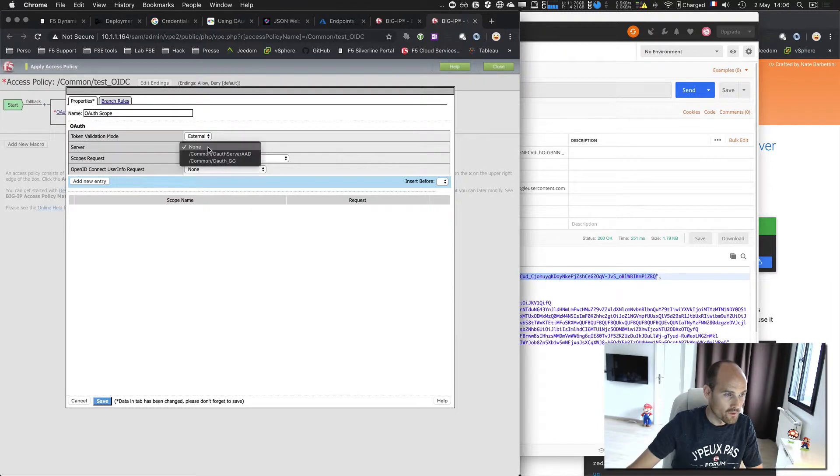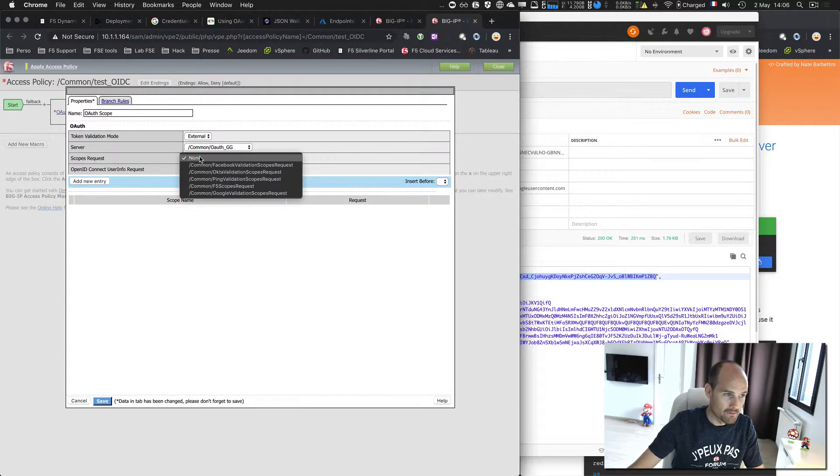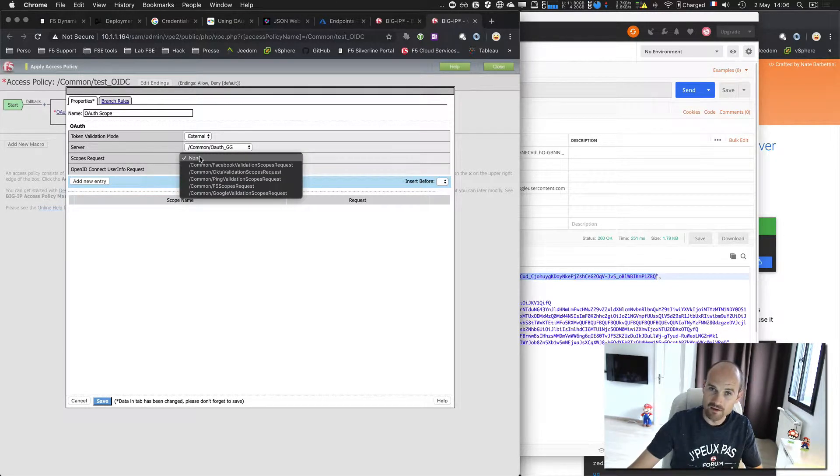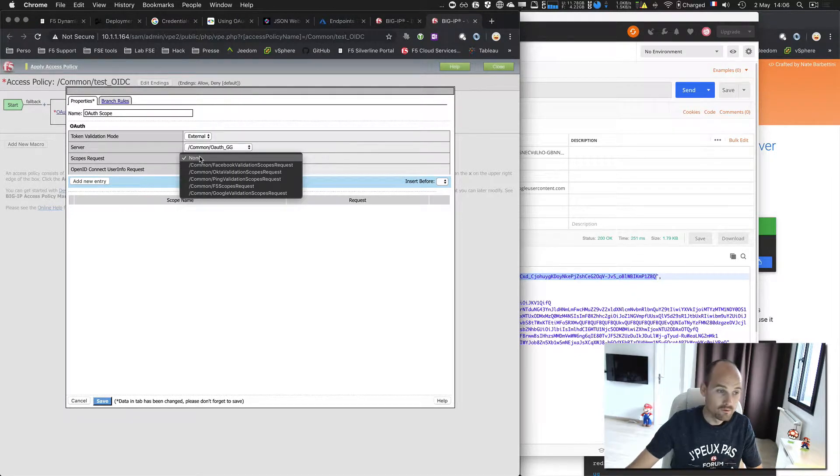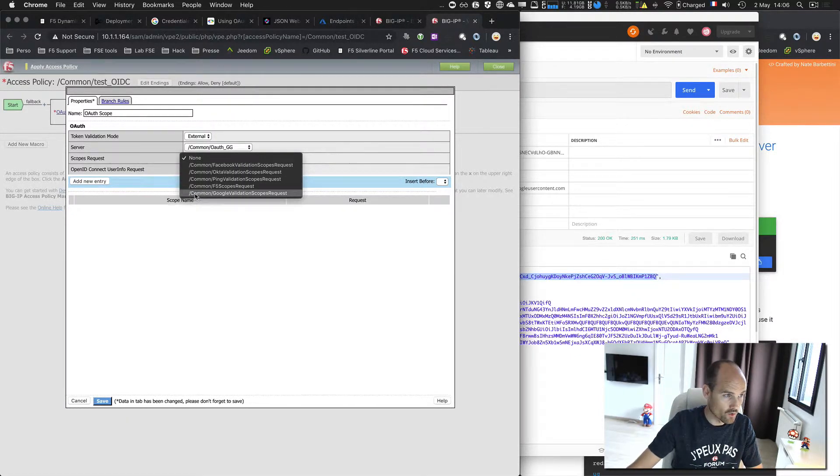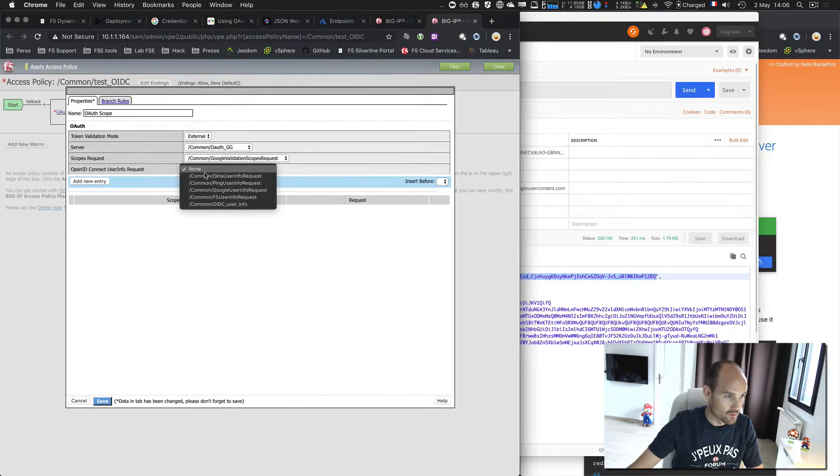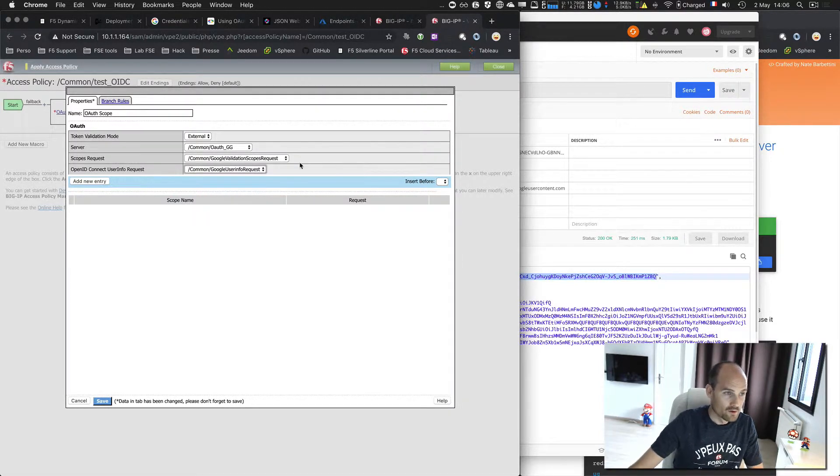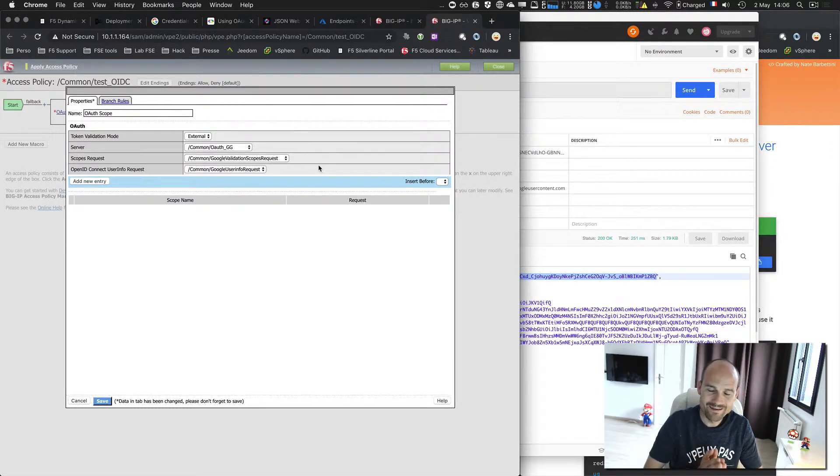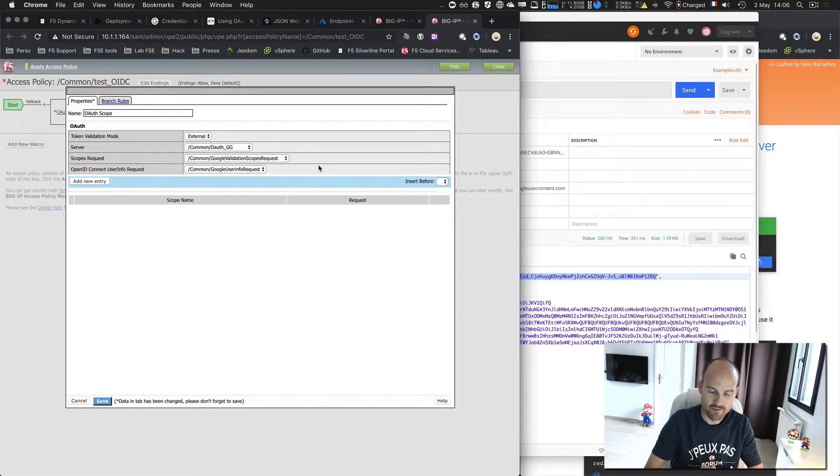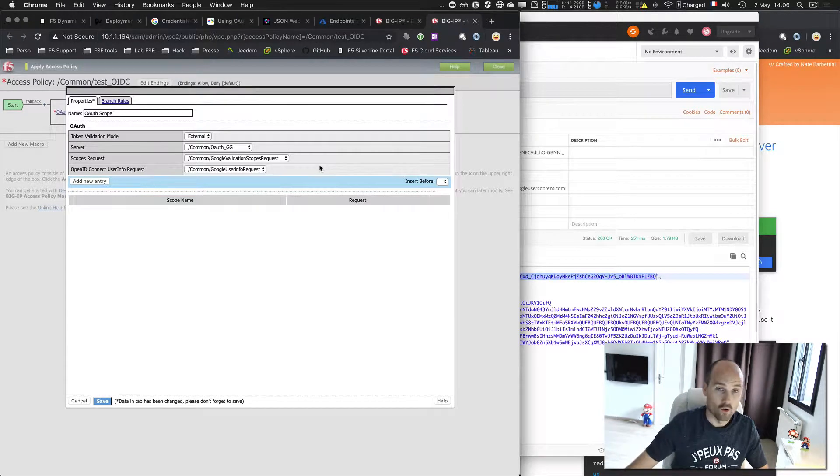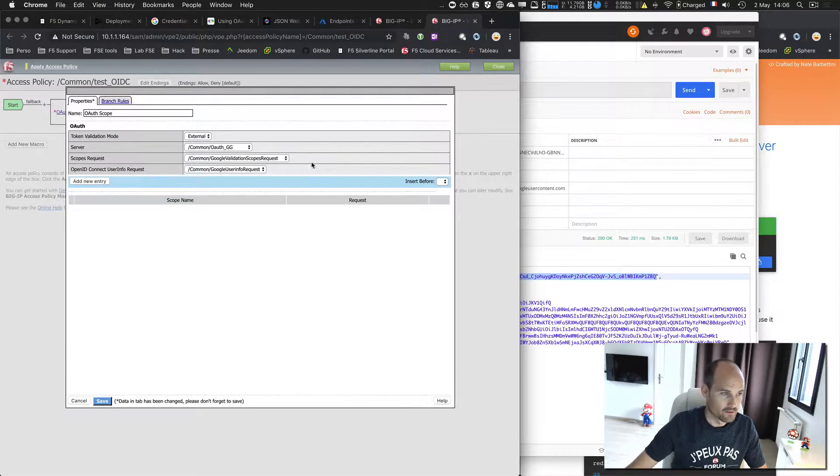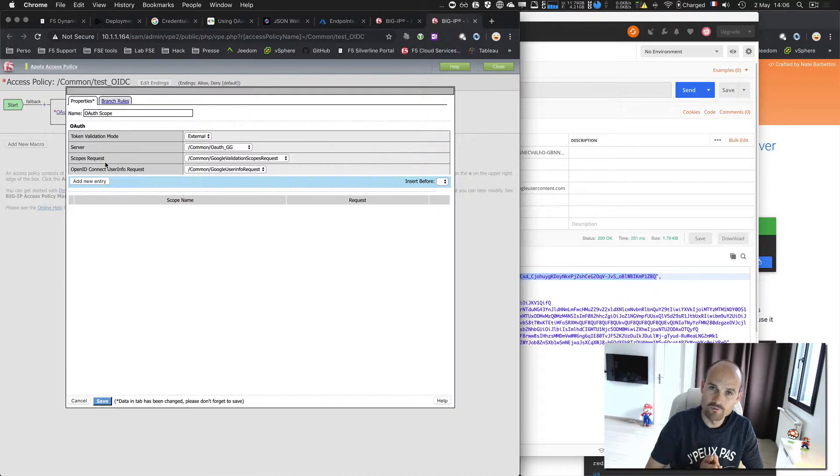OPAQUE needs to communicate with the authorization server to validate the access token. So I select my server that I just created and by default, F5 created the different request URI to make this control. So if I have Google, it's this one and OpenID, this one. To explain. Validating a token just means does this token okay. That's it.